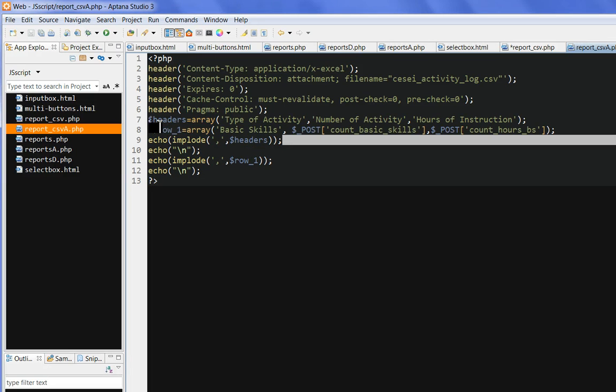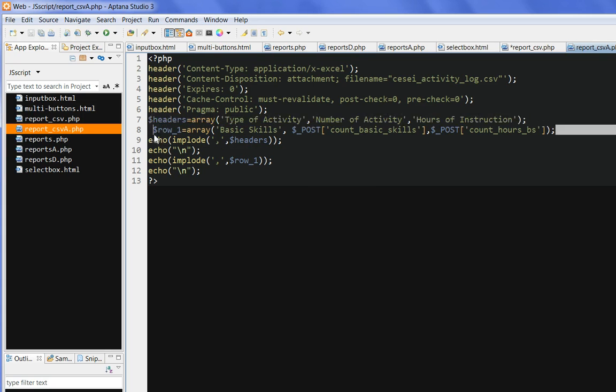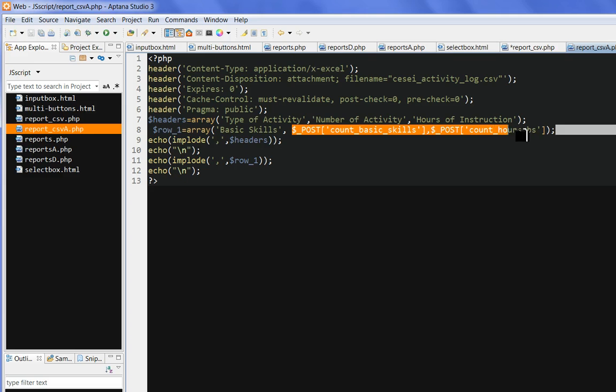Now I put the defined array header. This is the table. It's a header here. And I put a row one. One is the first column is base skill. Second is a post value here.